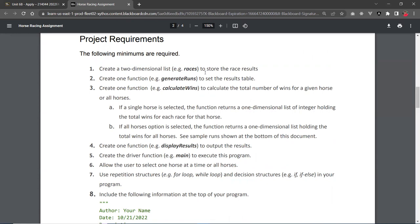I also provide a starter file that you can use. In that starter file, I provide a random function that can generate a random table for you. You can study about it and see how that works. So this function will return the race table, and usually assign that to a variable called race.